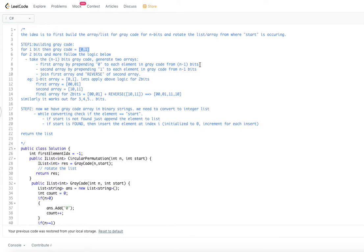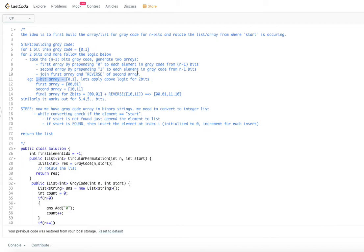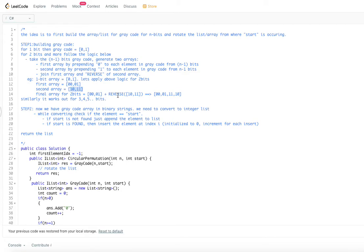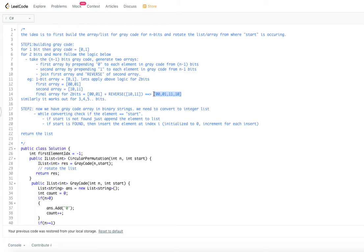Prepending 0 to [0, 1] gives [00, 01]. Prepending 1 to each element gives [10, 11]. Then we join the first array with the reverse of the second array. The reverse of [10, 11] is [11, 10]. So the final Gray code for two bits is [00, 01, 11, 10].